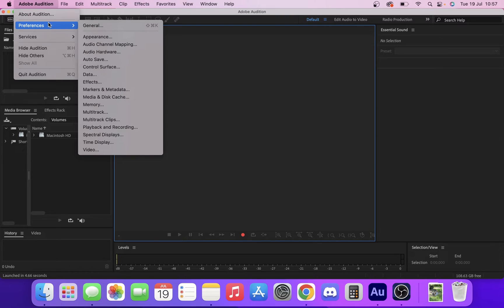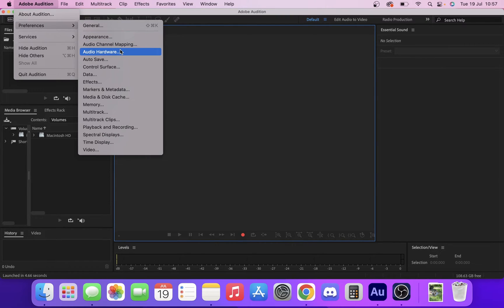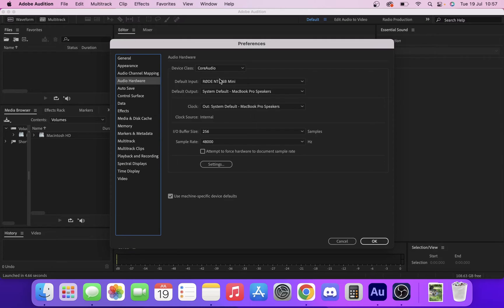We're going to go to Preferences, and then go to Audio Hardware. Now in here, you can see that our default input is this mic, this Rode microphone, and our default output is speakers.